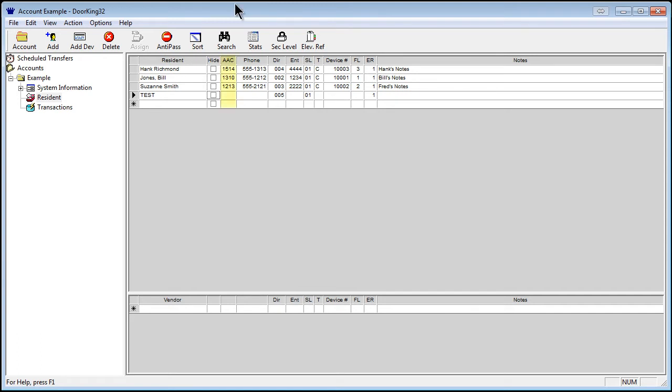The next box is Alternate Area Codes, abbreviated by AAC. If the resident has a phone number outside the local area, enter that area code here. This is common for residents with cell phones, out-of-state students, or any other with non-local area codes who need to be in the directory.